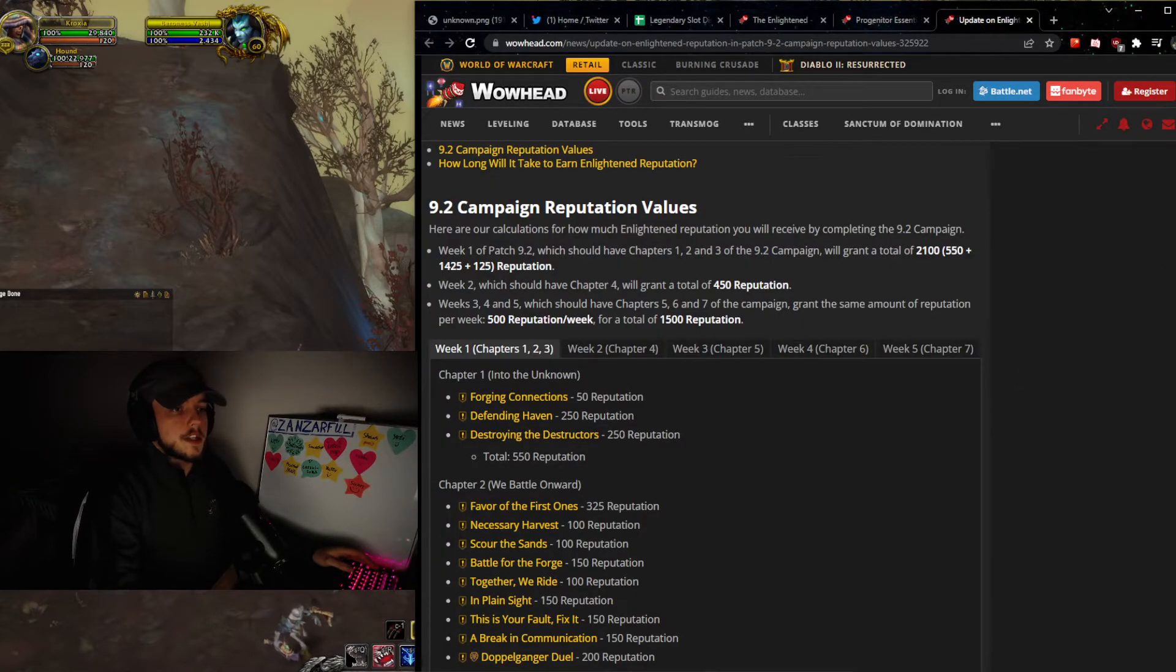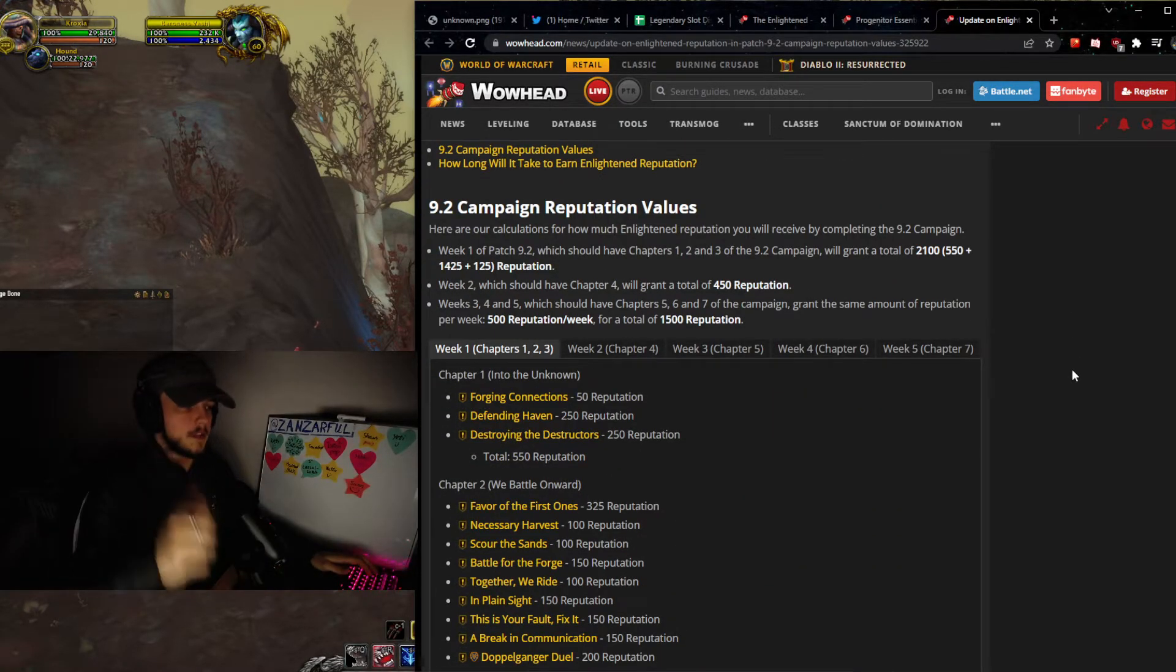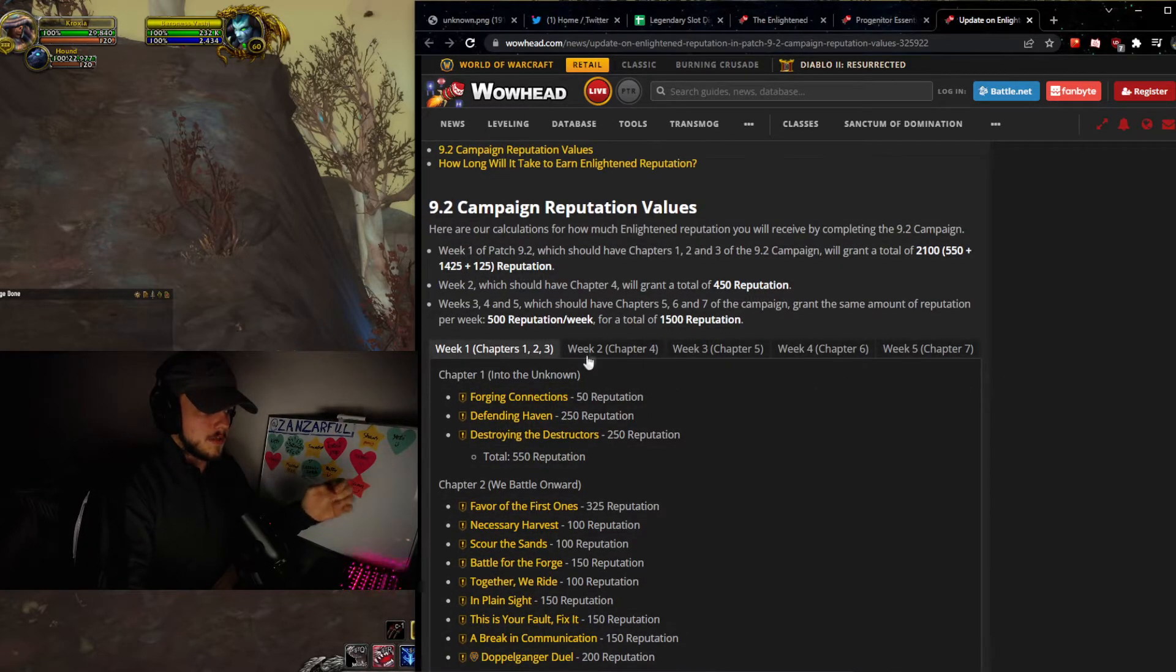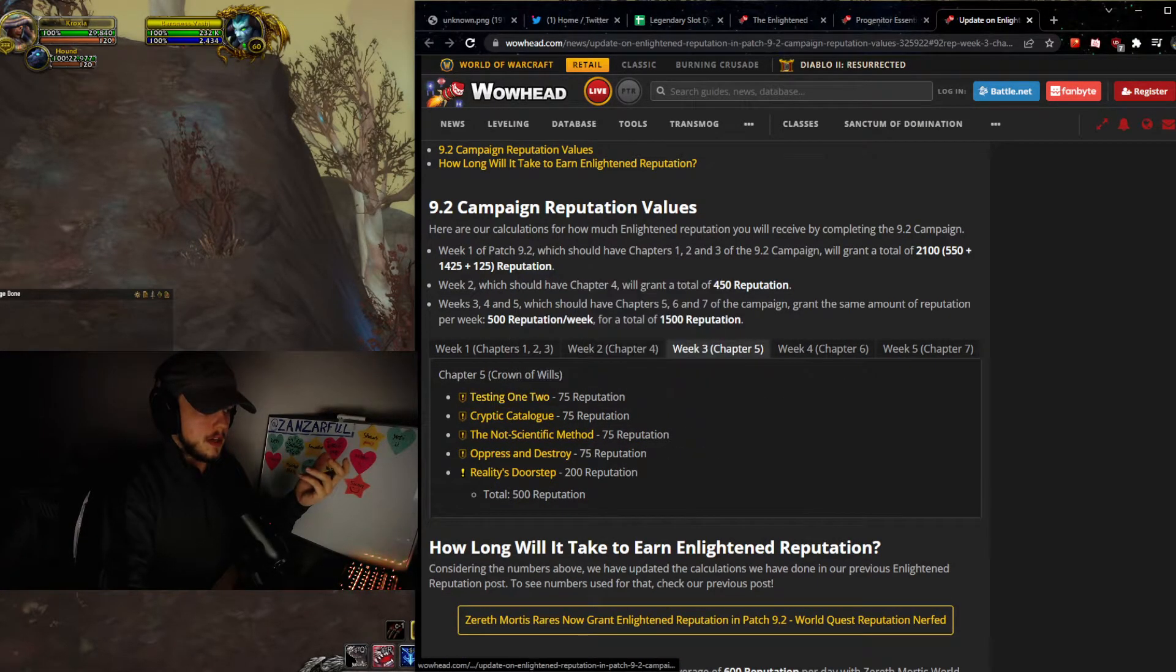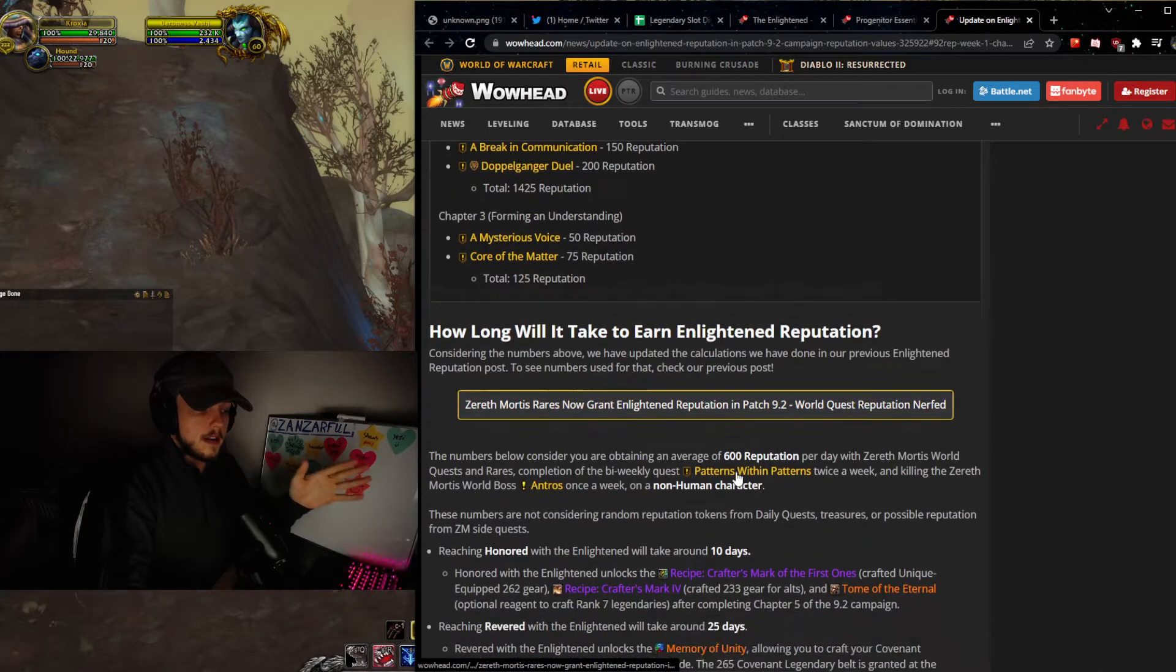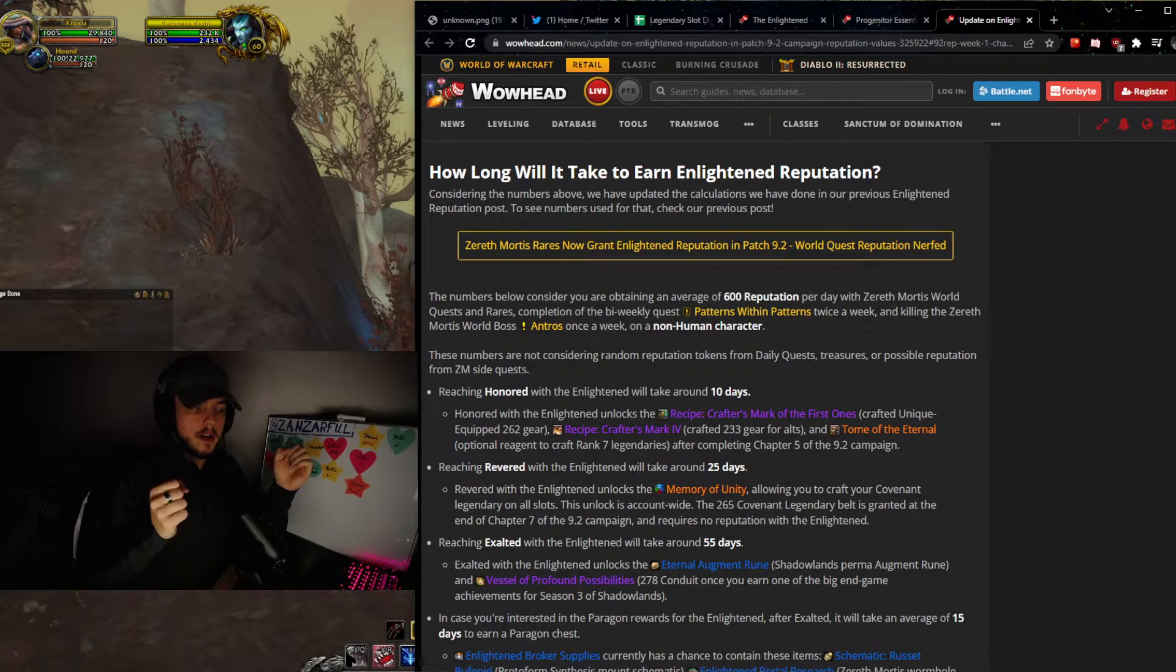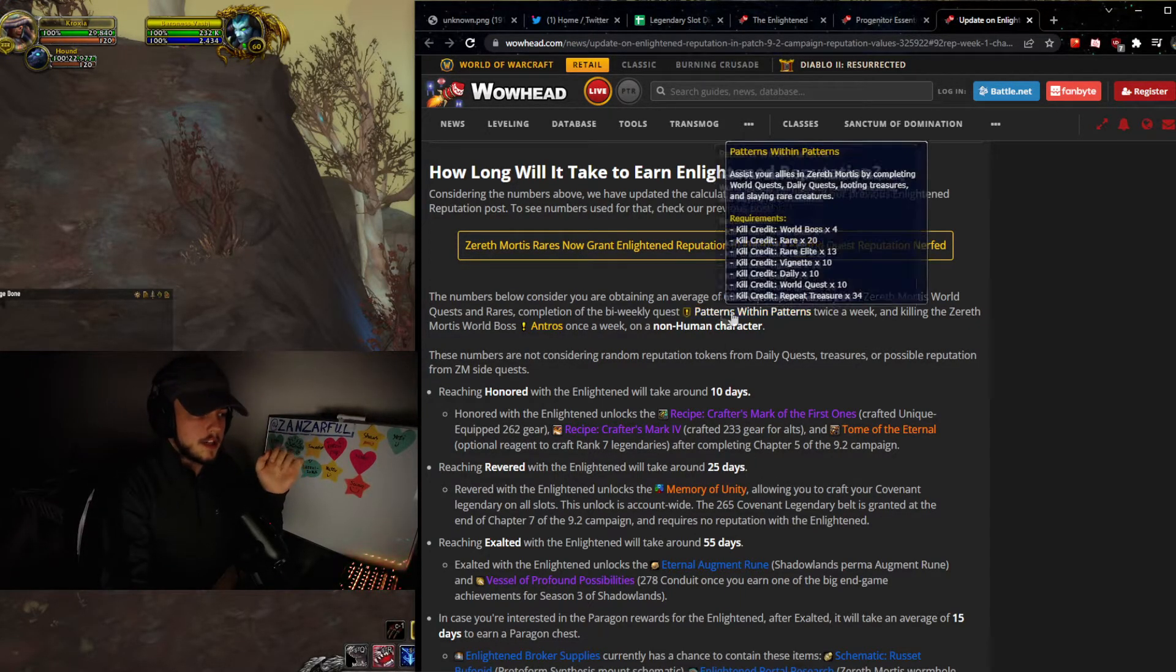Now, the other thing that we will look at is going to be the reputation. WoWhead put together a list of how long it would take. I've talked about this in some previous videos, but because it makes sense to talk about this for the crafter's mark specifically, we are going to talk about it again. So what it is, is this goes through week one, week two, week three, week four, week five, and it shows you guys how much reputation we get for each of the story quests and all of this stuff. And then additionally, they also tell you how much rares and how much the different twice a week quests give.